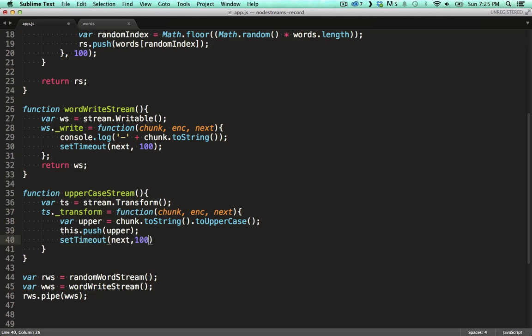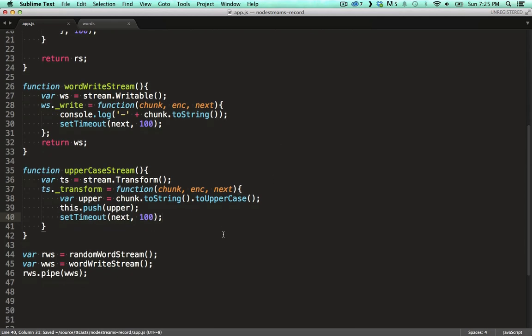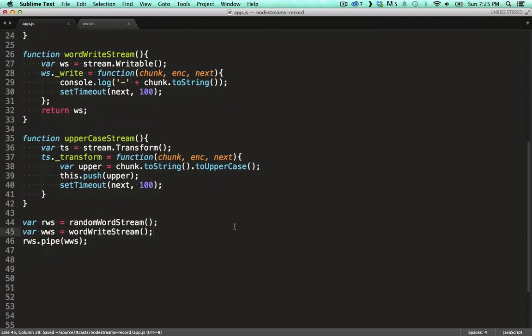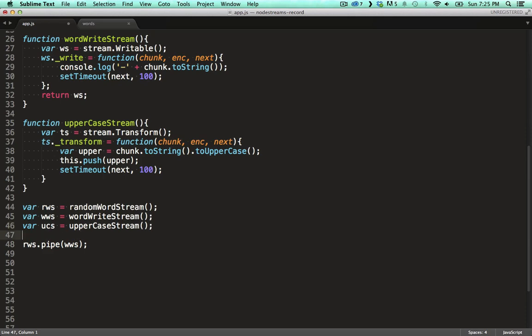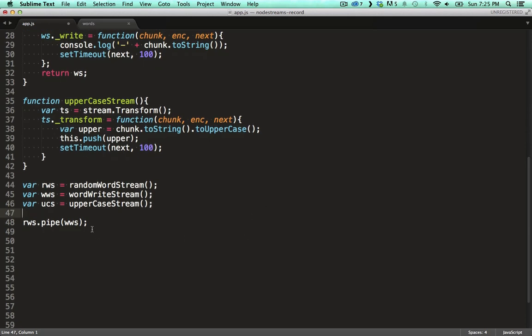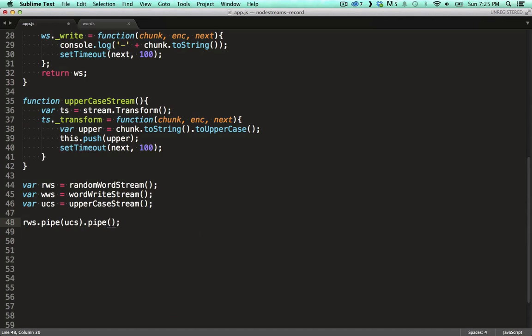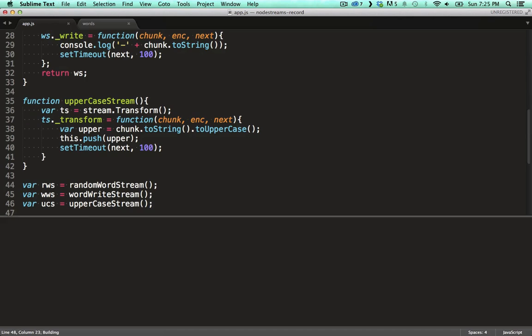We want to plug our transform stream in between our read stream, providing random words, and our write stream that outputs to the console. First we assign it to a variable. And now we can pipe from the read stream to the transform stream. Then we pipe from the transform stream to the write stream.